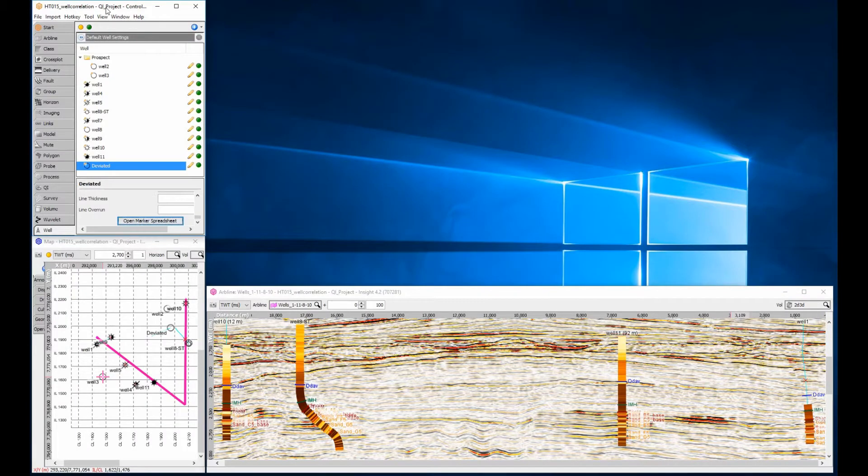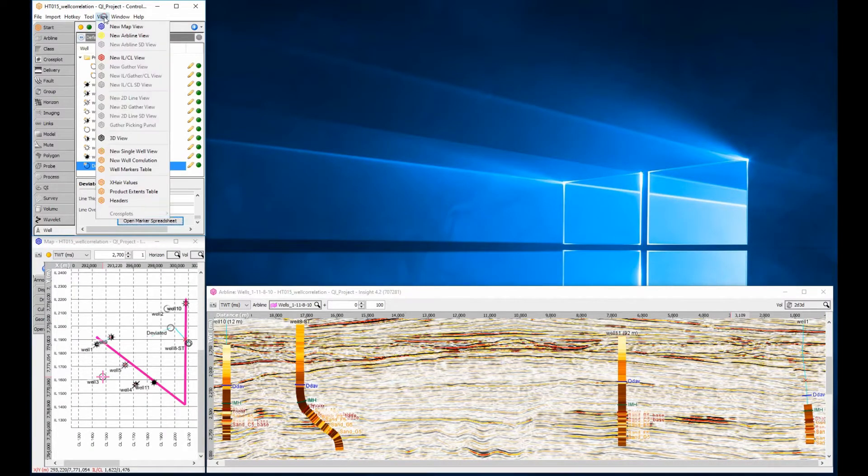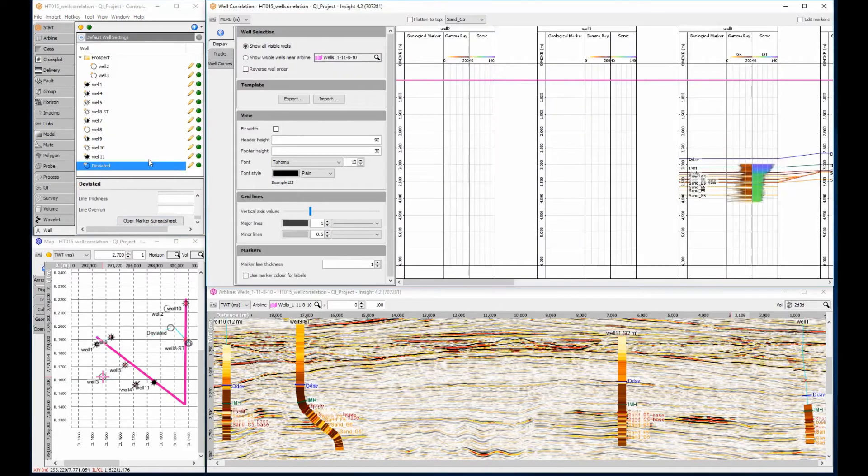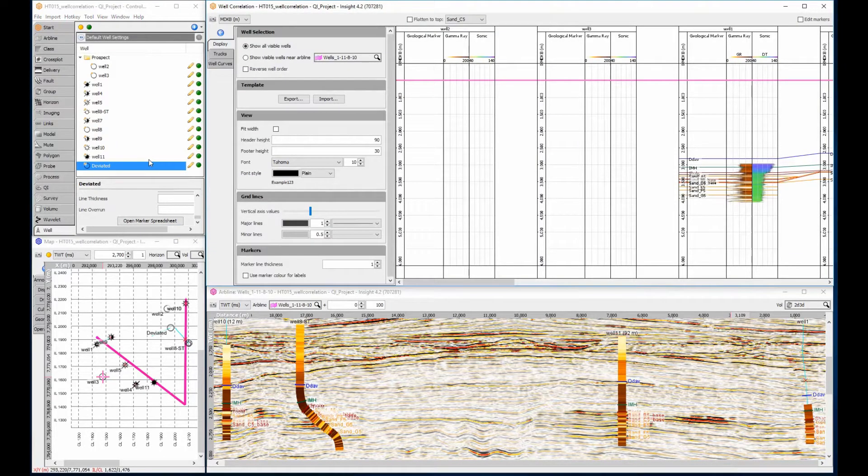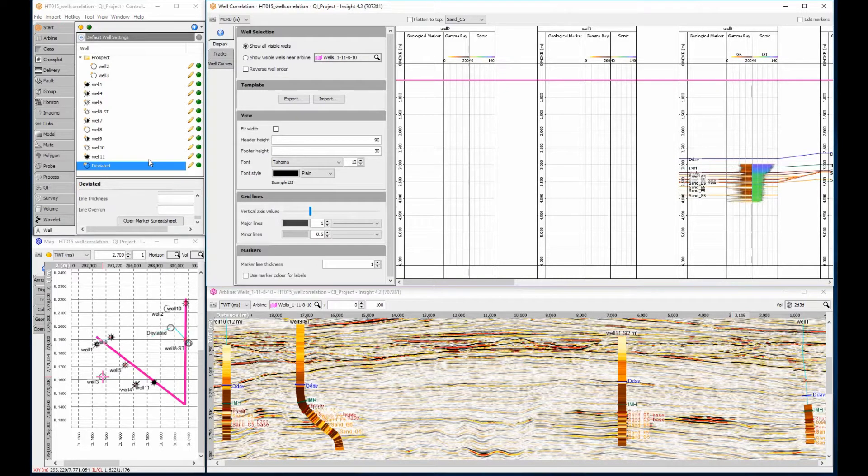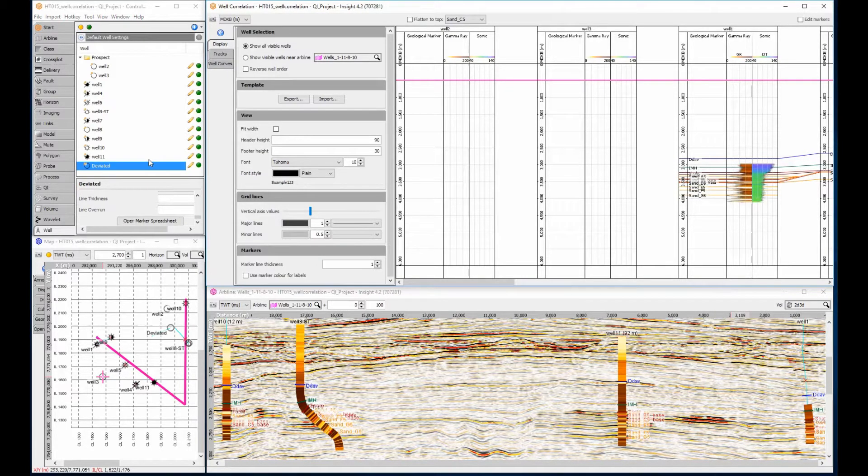To make stratigraphical correlations between well data, select the control panel view menu, new well correlation. The well correlation view will display all wells that are enabled in the control panel, which could be overwhelming for a large number of wells.